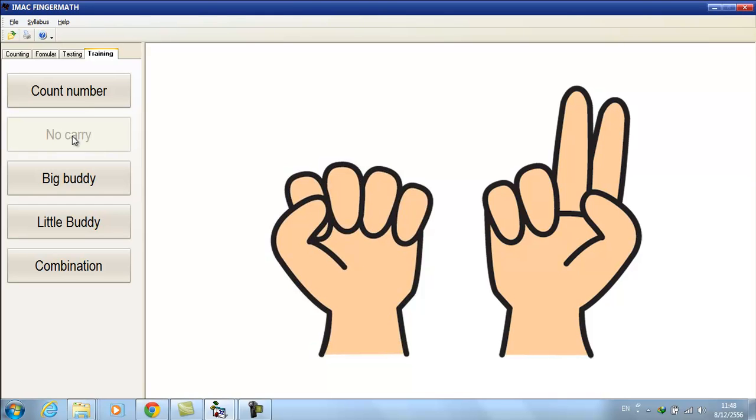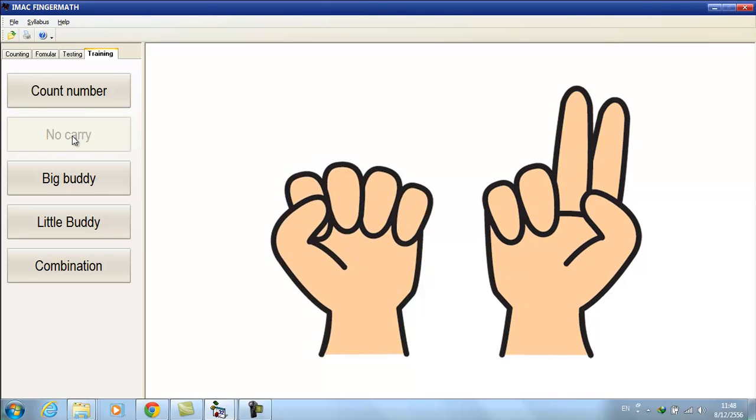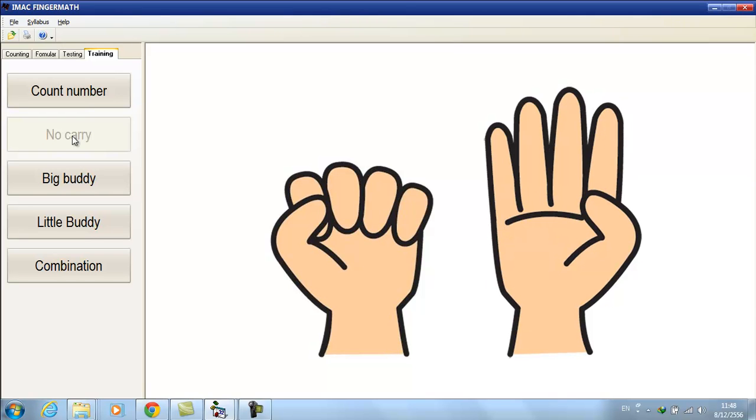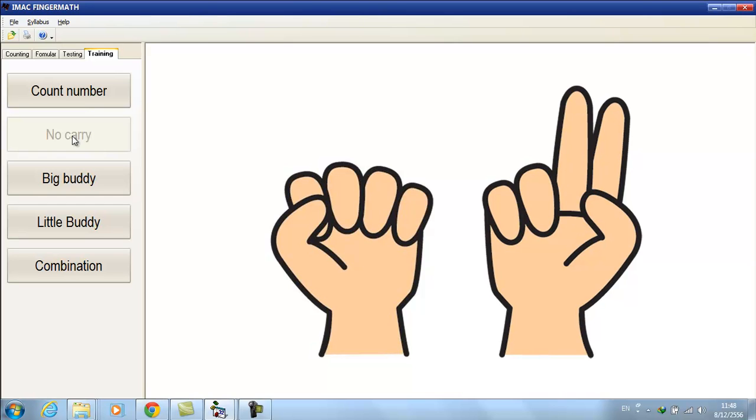Next example. 2 plus 2 minus 3 plus 1. Follow steps. Right hand finger up 2, right hand finger up 2, down 3, and up 1. Answer is 2.